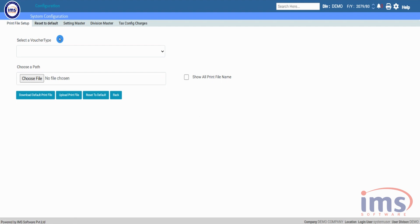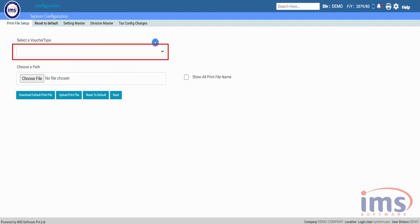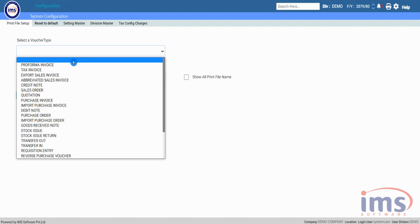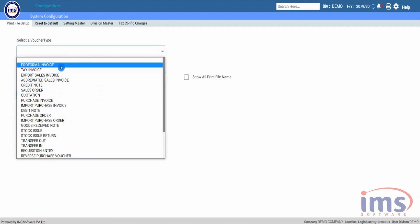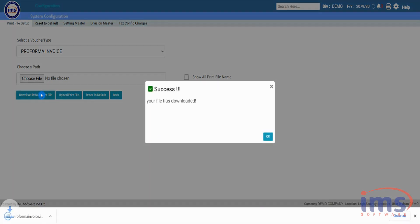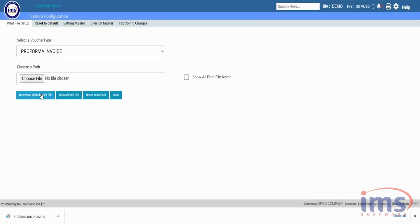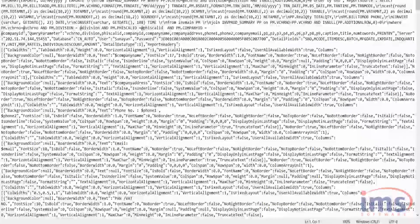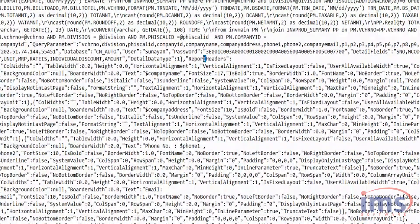After that, as per your need you can also download any voucher's print file and update it individually. To do that, select the voucher type you wish to update from the drop-down — for now we'll select Pro Forma Invoice — then click on Download Default Print File. This will download the default print file of Pro Forma Invoice to your device. Make the necessary changes as per the requirement and save it.